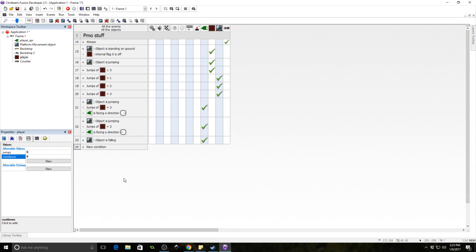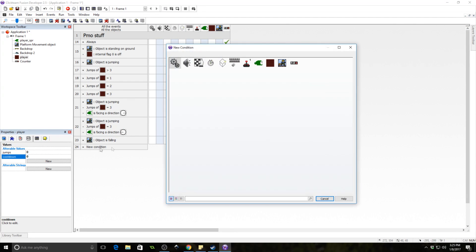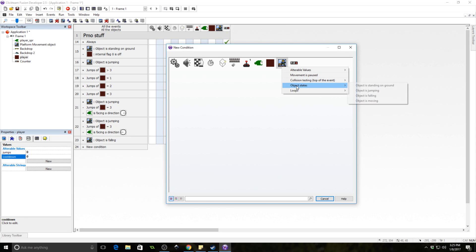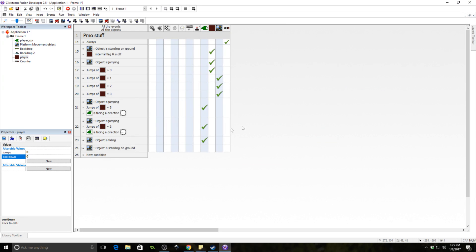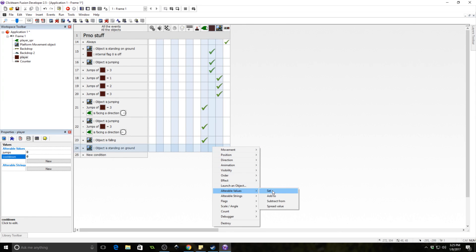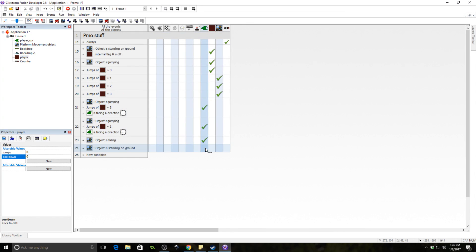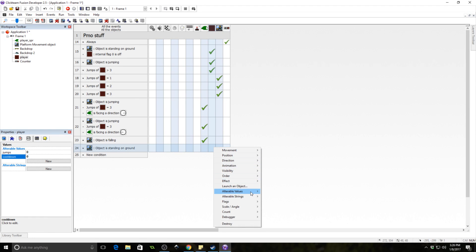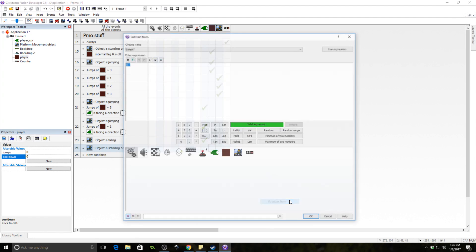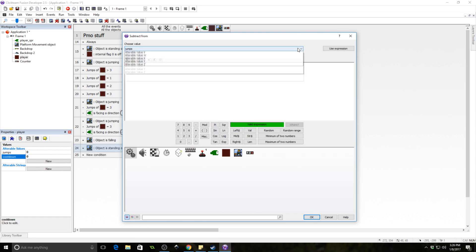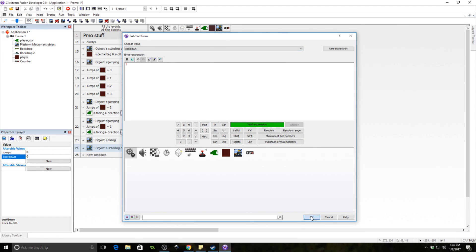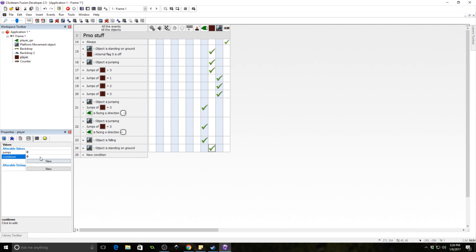To implement this, when the player is on the ground we subtract one from the cooldown value. We set the initial value of cooldown to 60 on the player object.